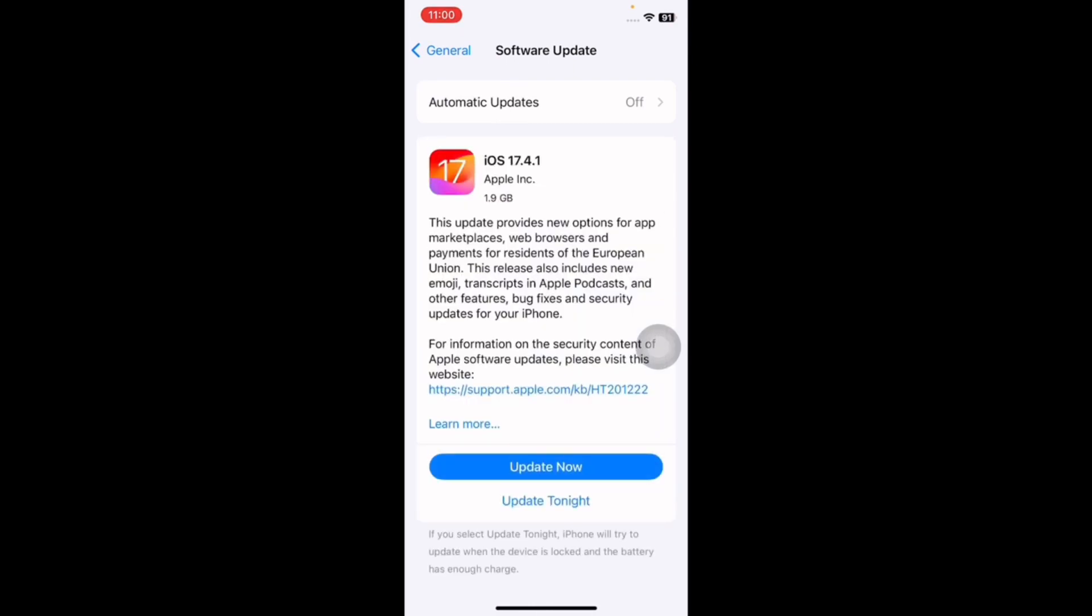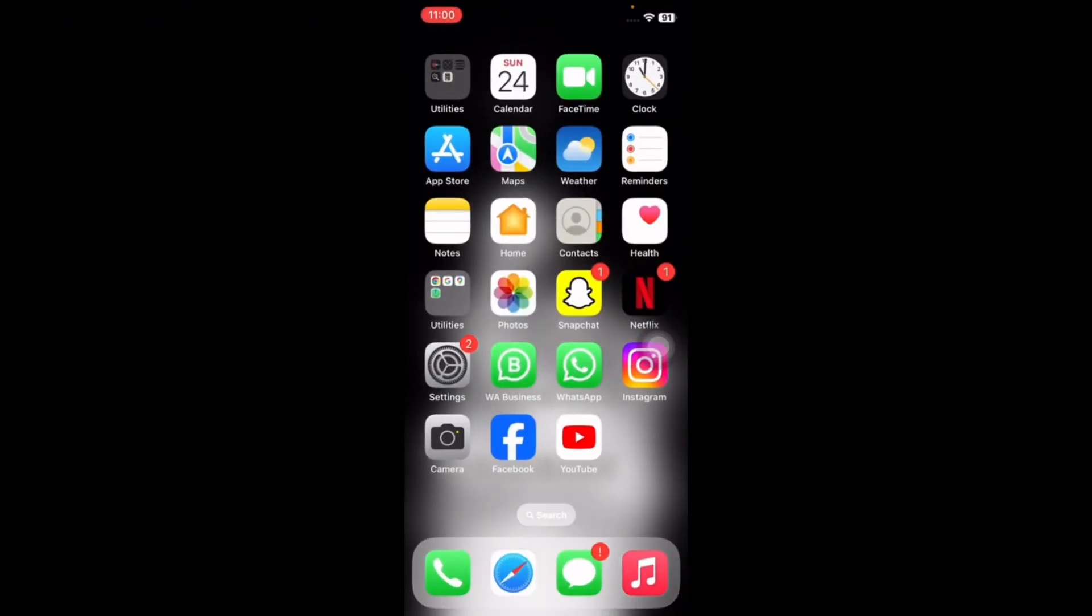Then tap on Update Now and update to the latest version of iOS, and you are done. I hope this solution will fix your issue of SSL error on your iPhone. Also let us know in the comment below if you have any questions. Thank you for watching. See you in the next video.